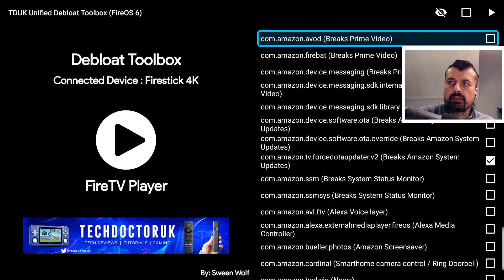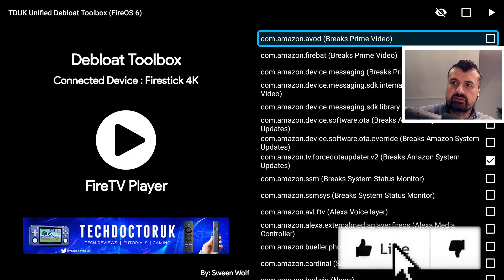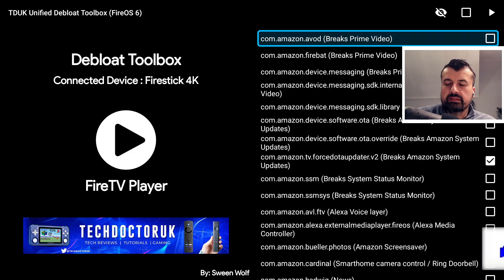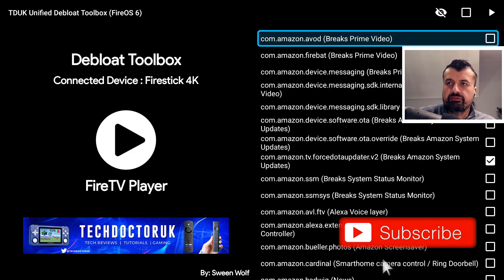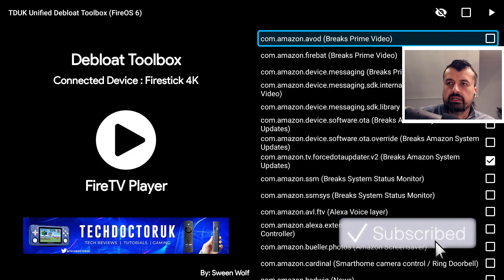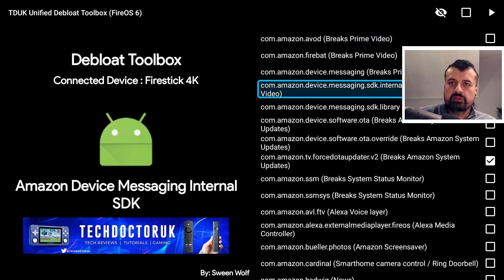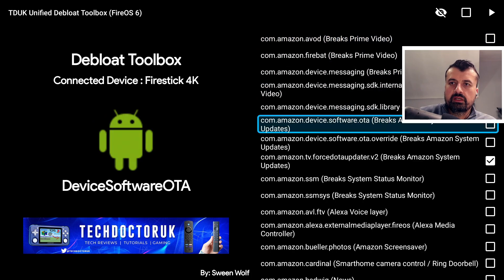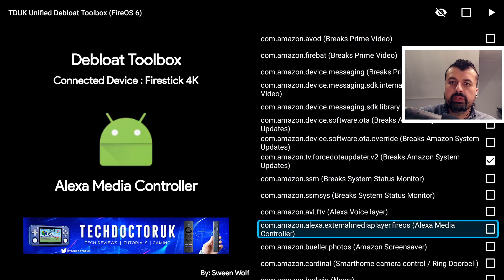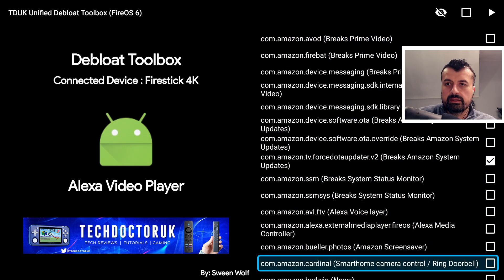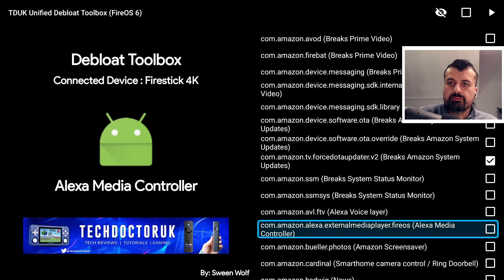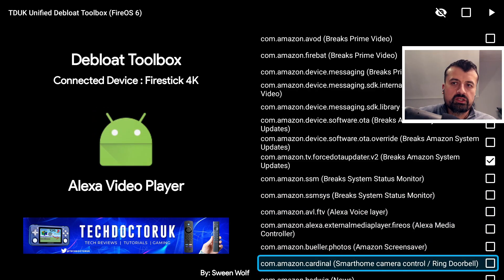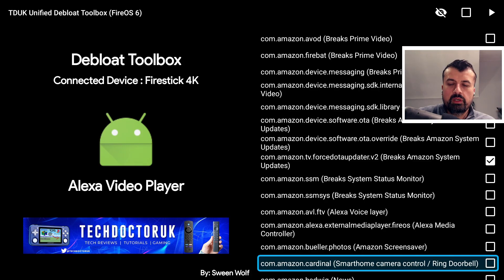We can see it's done exactly that. On the top left we can see Fire OS 6, it's identified that this is a 4K Fire Stick, and I can now see all of those processes which are relevant for Fire OS 6. And again, any of these processes I want to disable, like this one here which is for the Ring Doorbell, so if I'm not using the Ring Doorbell I click on that.